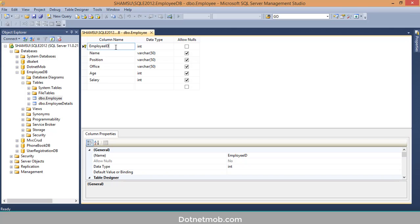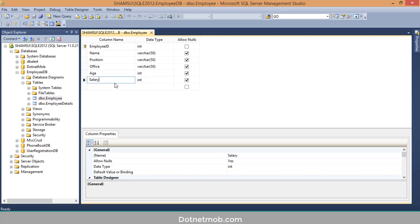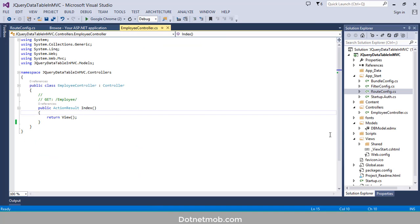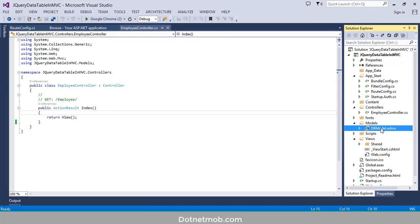The Employee table contains columns: Employee ID, Name, Position, Office, Age, and Salary. It is populated with 57 rows. We have added an entity model for this table — DBModel. Now I am going to add a view for the Index action.